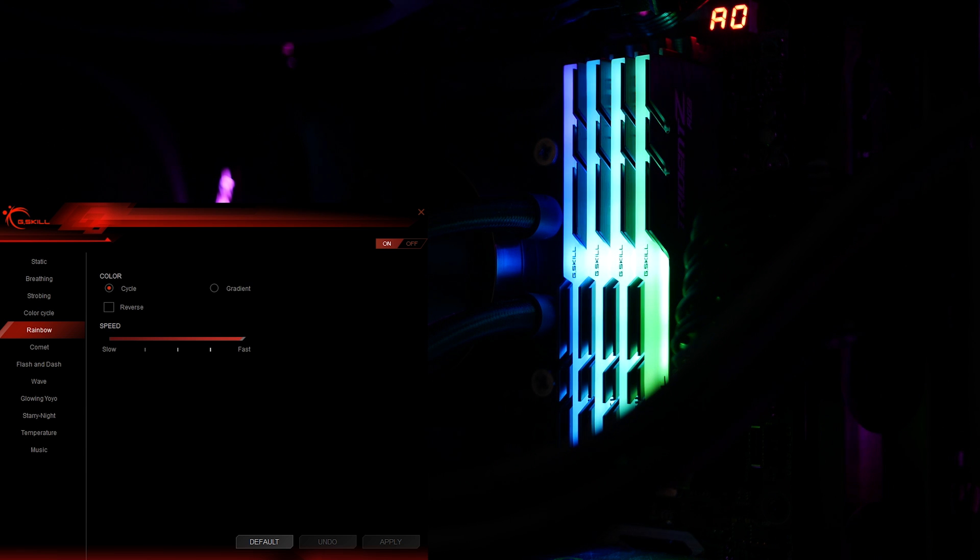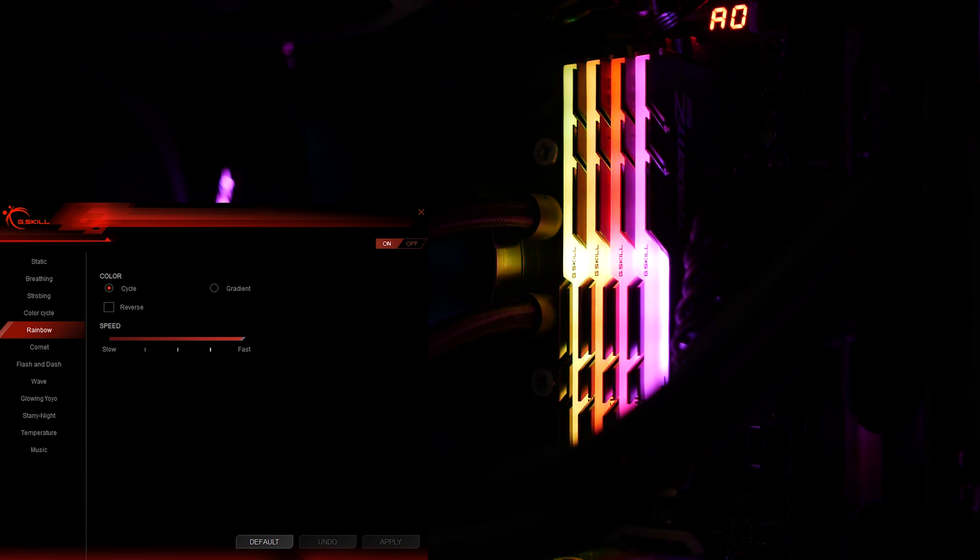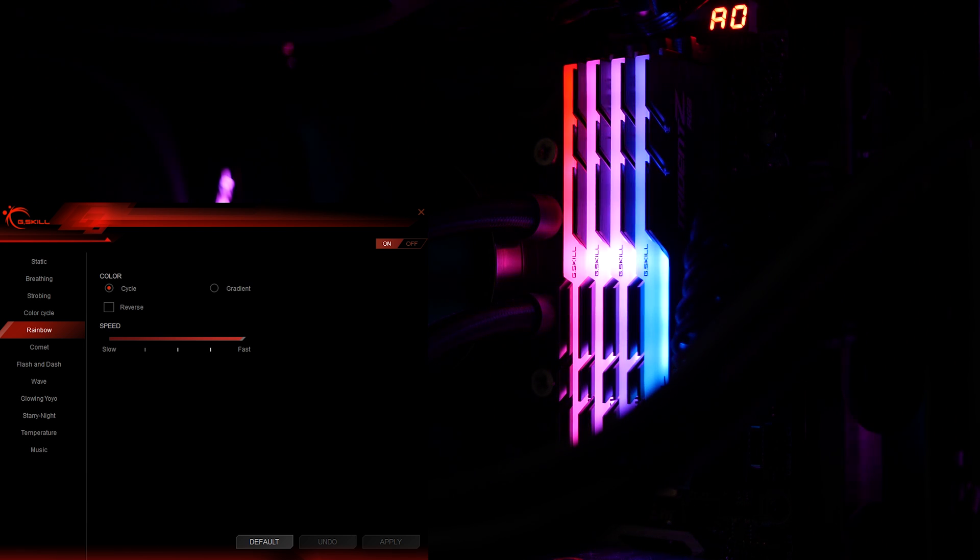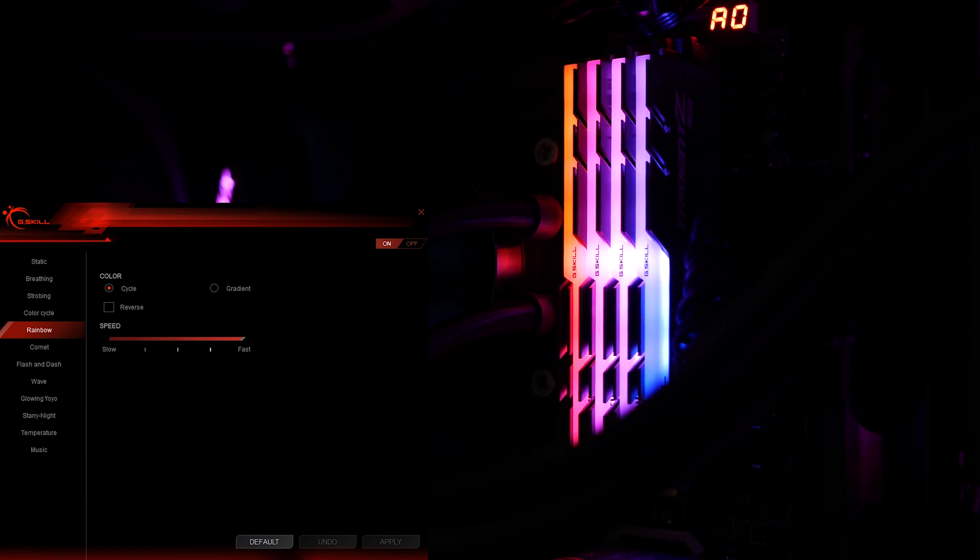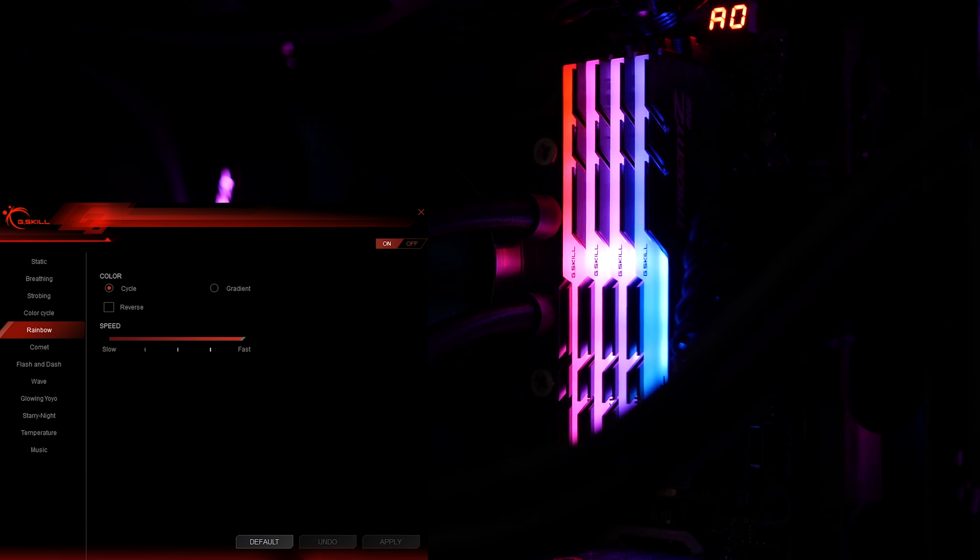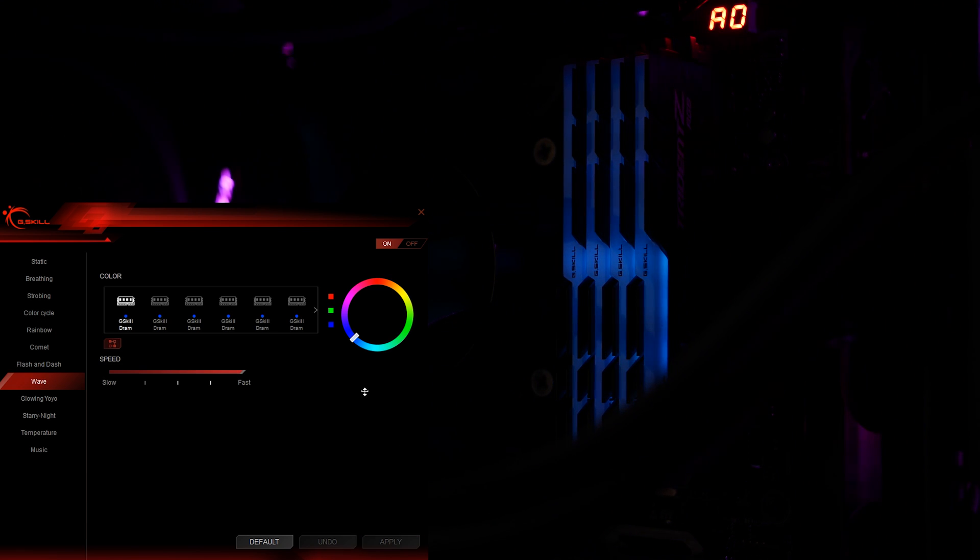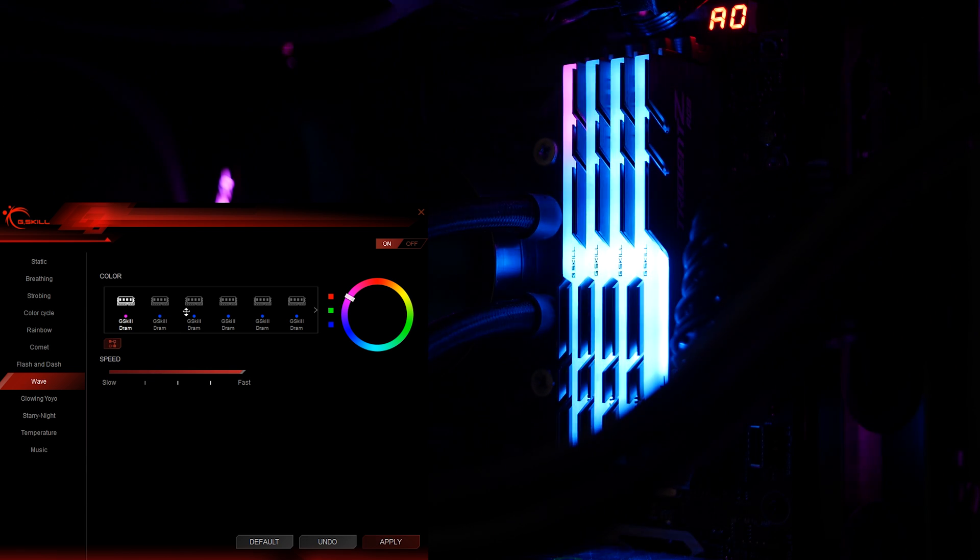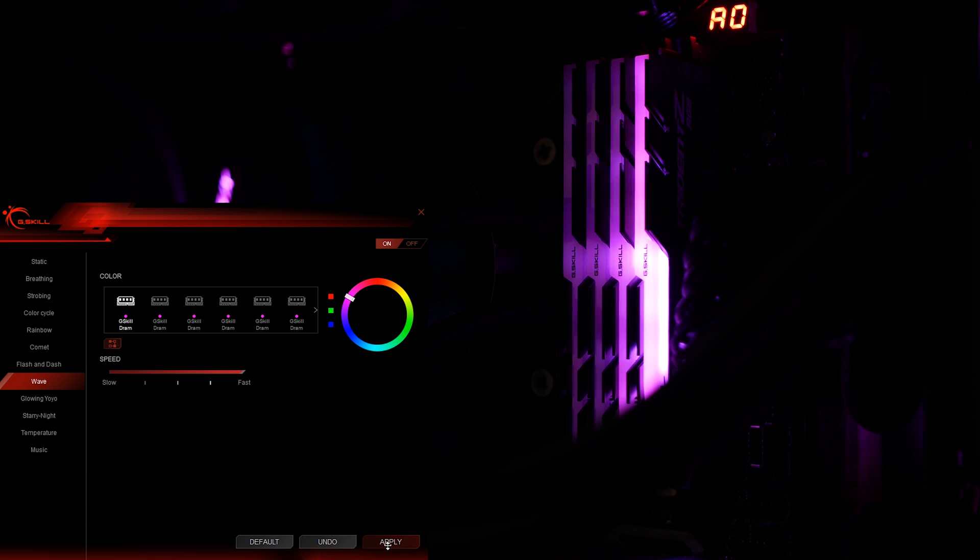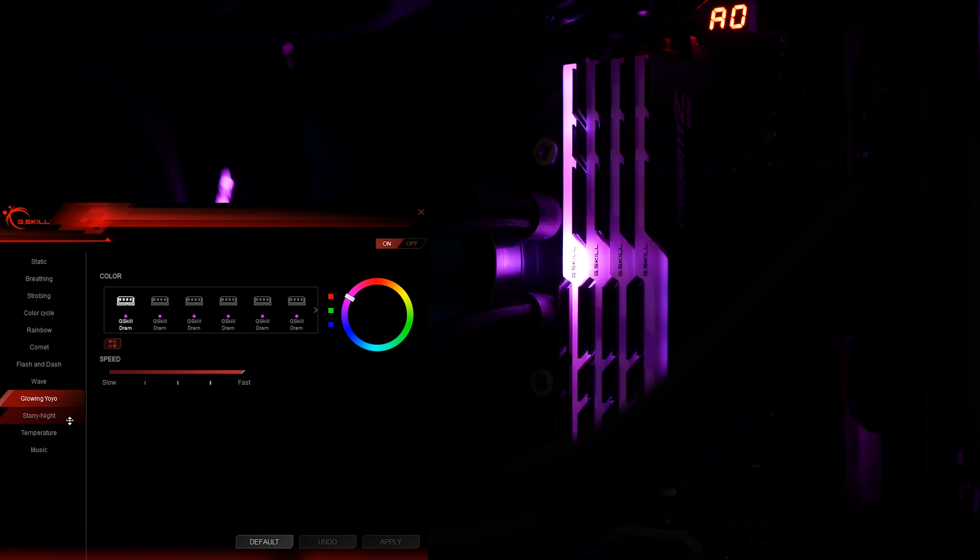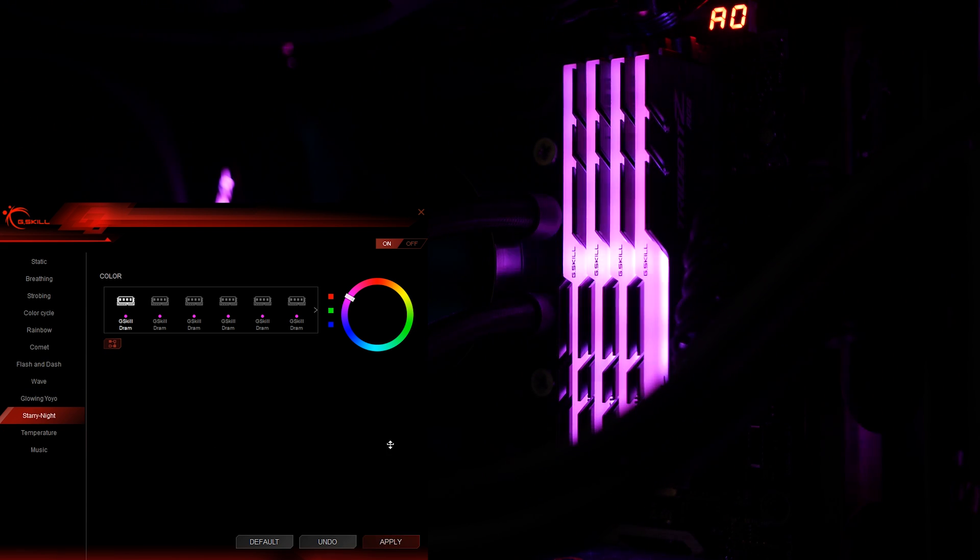So as it turns out I am a dirty stinking liar. If you use the previous version of ASUS software or uninstall it completely and then get G.Skill's, you will have a few new options. You get wave, the glowing yo-yo, and the last new effect is starry night. And there you have it, a little bonus for you if you'd consider that a bonus.